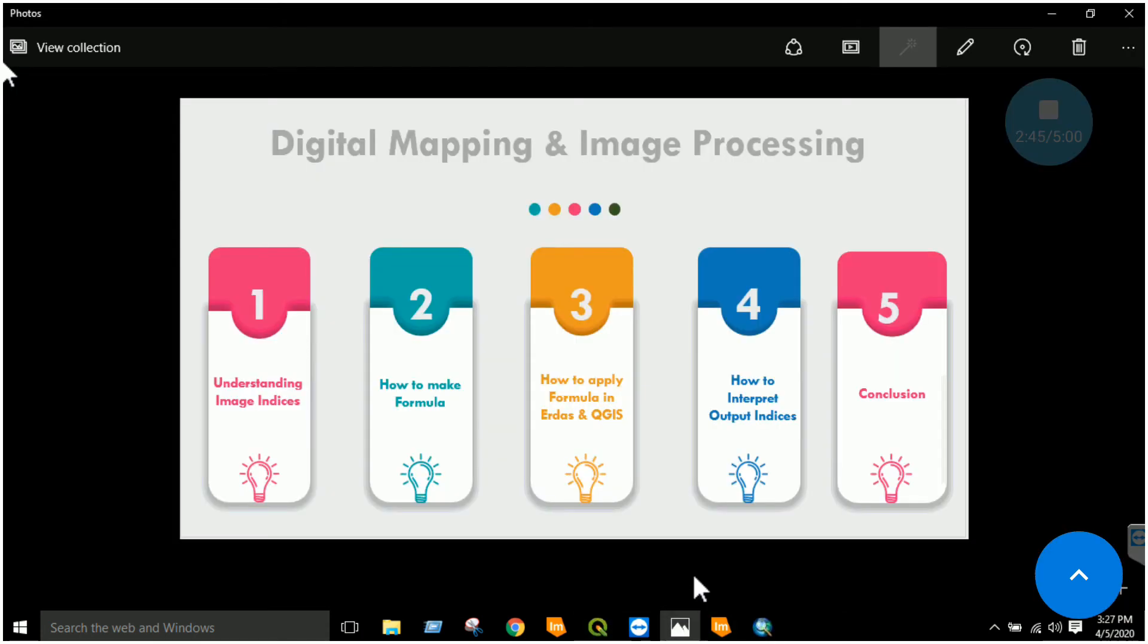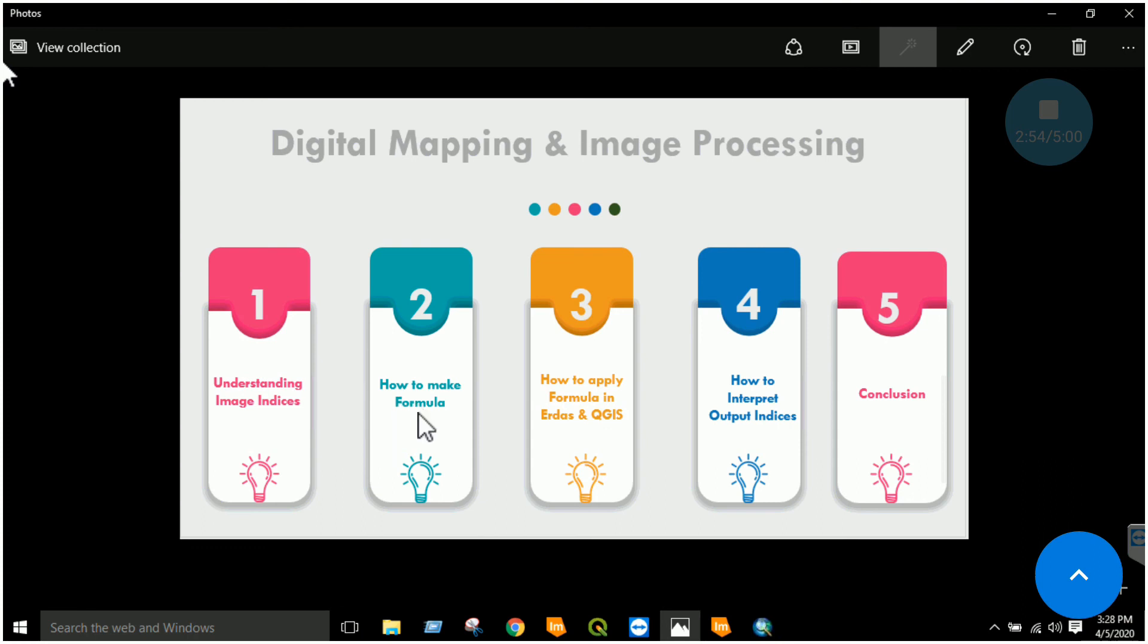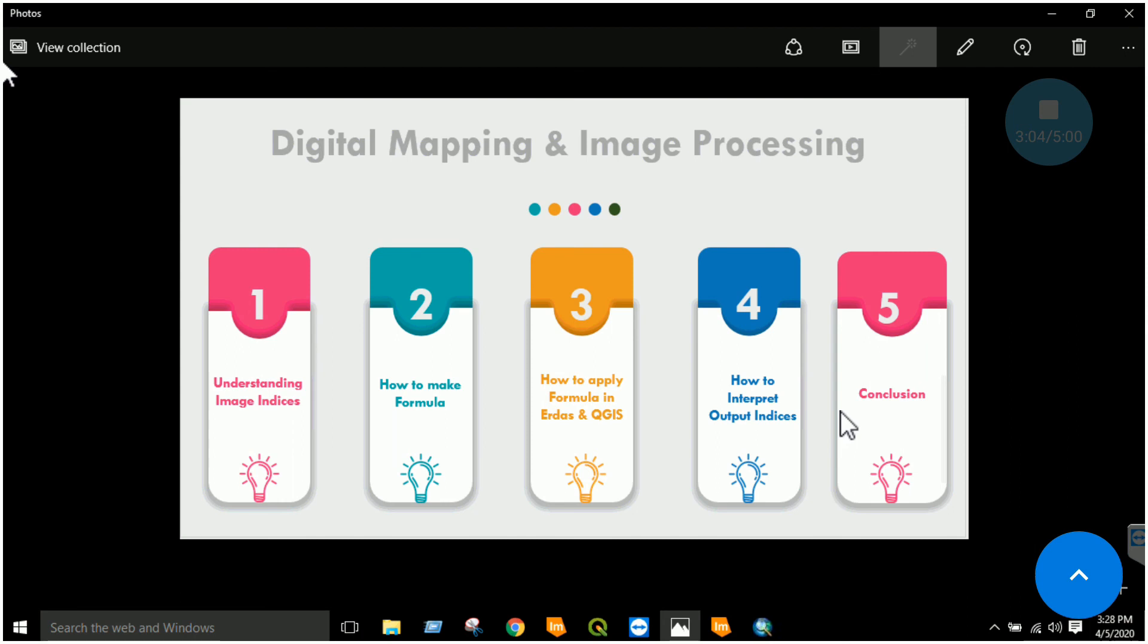I hope now this process is clear. You have to interpret this and then finally we conclude that image indices: we learned what image indices means, how to make a formula for a certain feature, how to apply this formula in ERDAS Imagine and QGIS, and then you will reclassify and interpret your output indices.